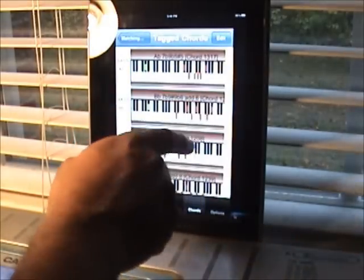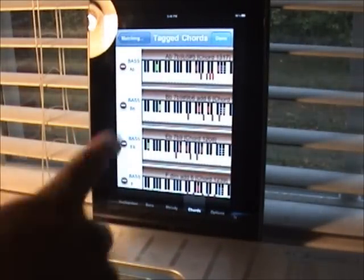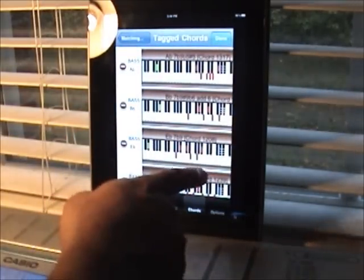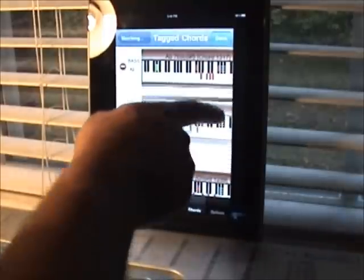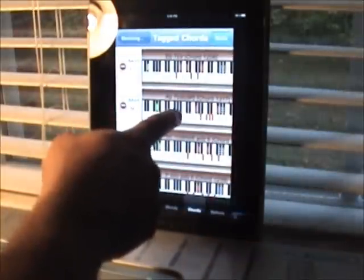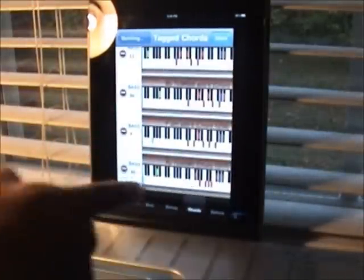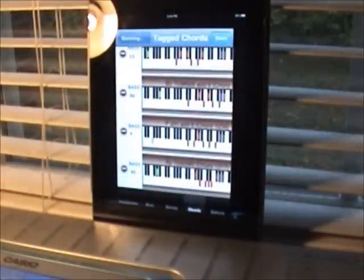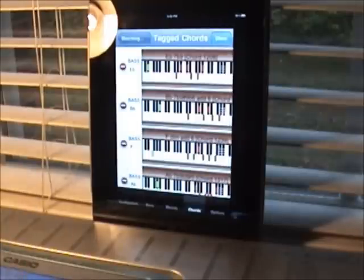We can go into edit mode here. We can take any one of these chords and shift them around. Say you want to play this E-flat 7-flat-9 first — just take it and drag it up to the top. And say you want this A7-flat-9 at the end — take it and drag it down to the bottom. You can arrange the chords how you like and play them right from this list in the order you've designated.